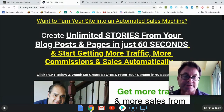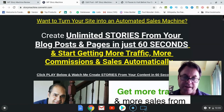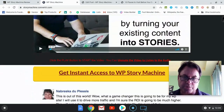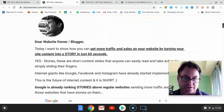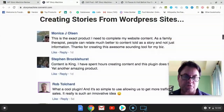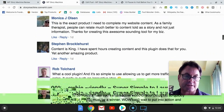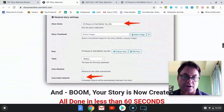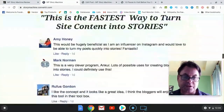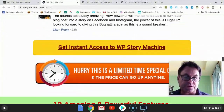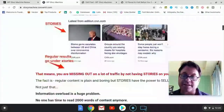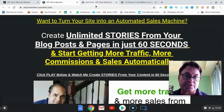Let's go ahead and have a look at the sales page. The headline reads: 'Create unlimited stories from your blog posts and pages in just 60 seconds and start getting more traffic, more commissions and sales automatically.' Then Anchor walks you through what this is all about. There are testimonials from people who have been given beta access, and it walks you through step-by-step what to do. I'm going to hand you over to the vendor for the full demo, but I want to go and have a look inside the WordPress area first so you know what to expect.